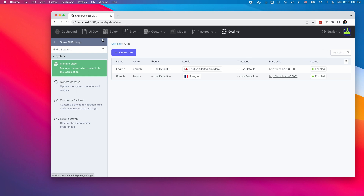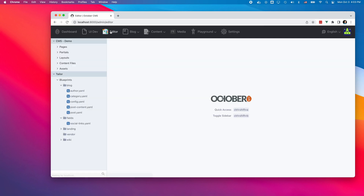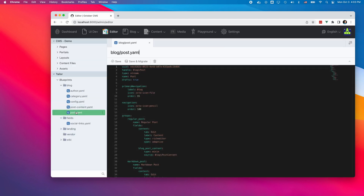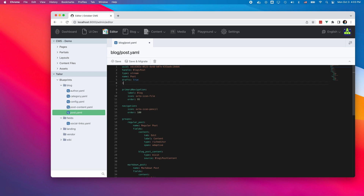In the last tutorial, I showed how to create a blog solution with Taylor. Taylor supports translations out of the box, and I can make blog posts multilingual. I can do it by adding the Multisite property to the blog post blueprint and migrating it.